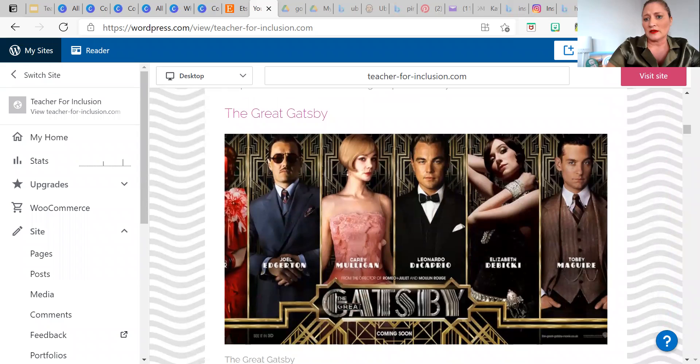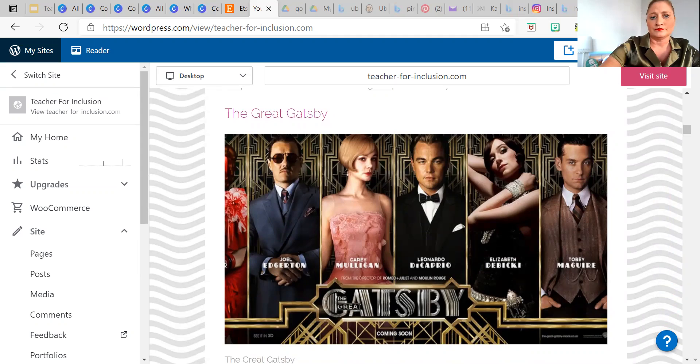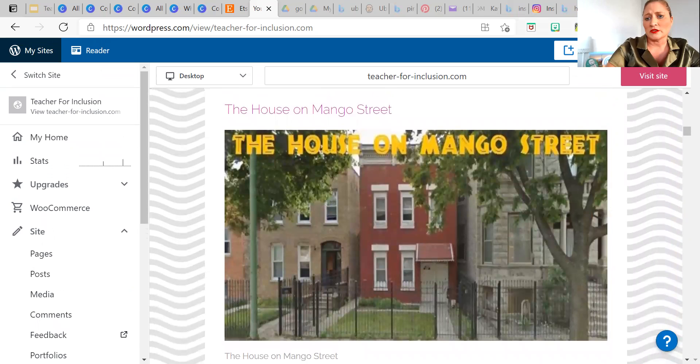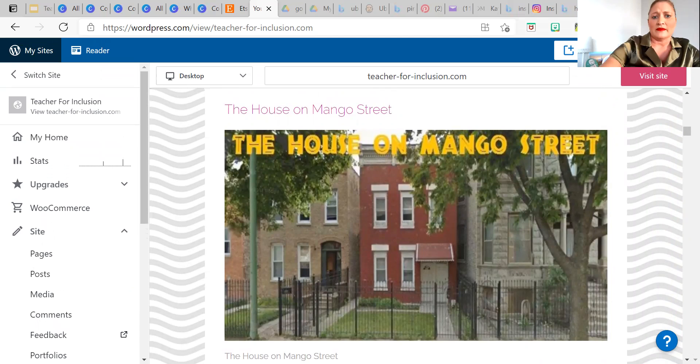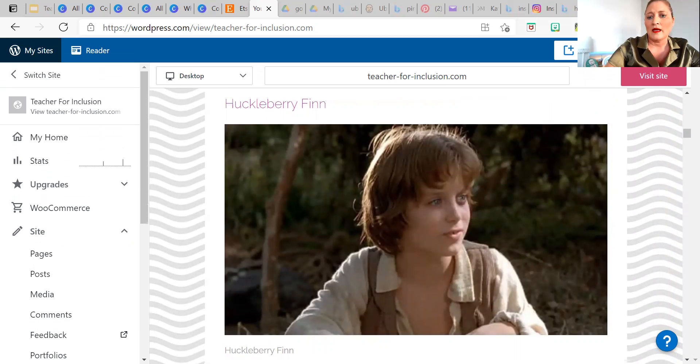The Great Gatsby is another classic that I think is important to be taught in American literature because it covers the women's movement, which is something you don't see frequently or even at all in literature throughout high school. The next one that I think is essential to teach is The House on Mango Street because we learn from the Latin perspective what it's like to be raised and grow up in a poverty-stricken neighborhood.